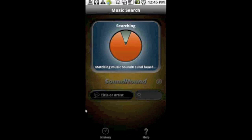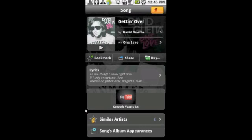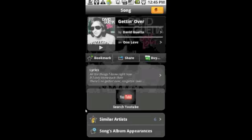You can see that it'll search, it'll have a little matching music and pretty shortly, especially compared to Shazam, it'll show you the song, some lyrics and the layout overall just seems to be a little bit nicer.